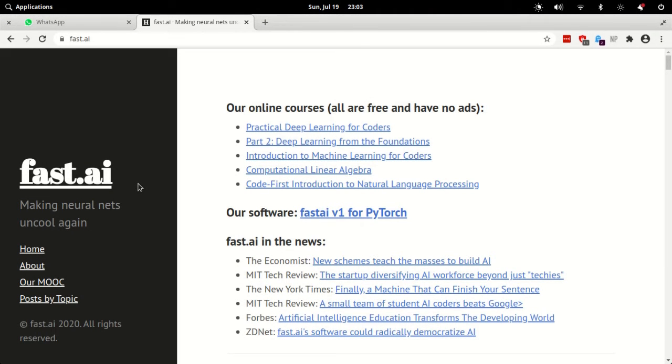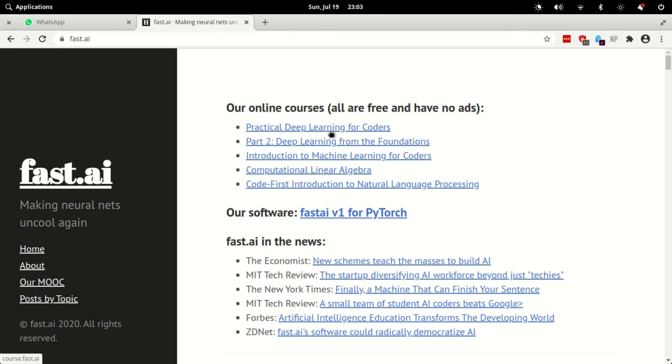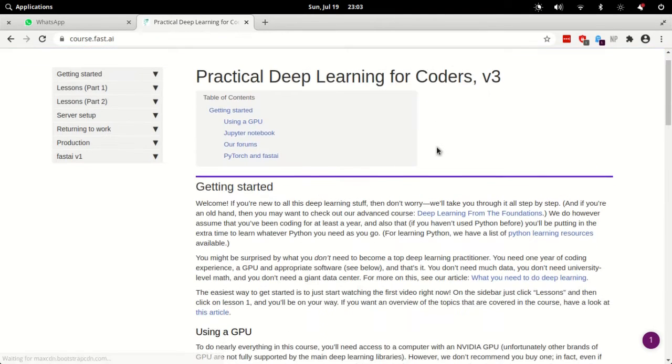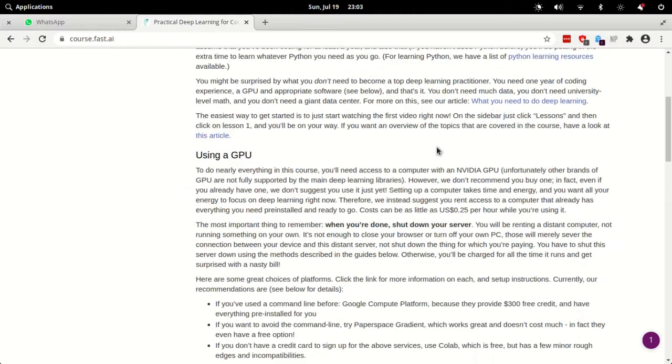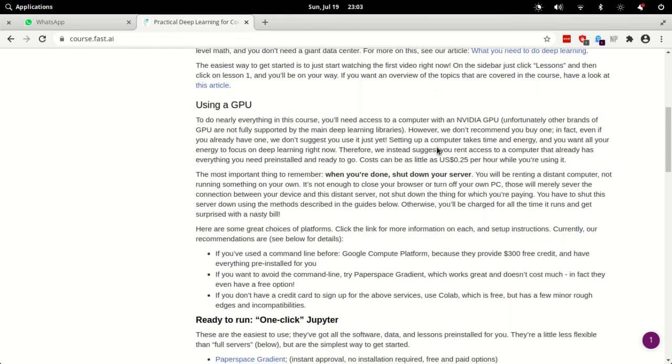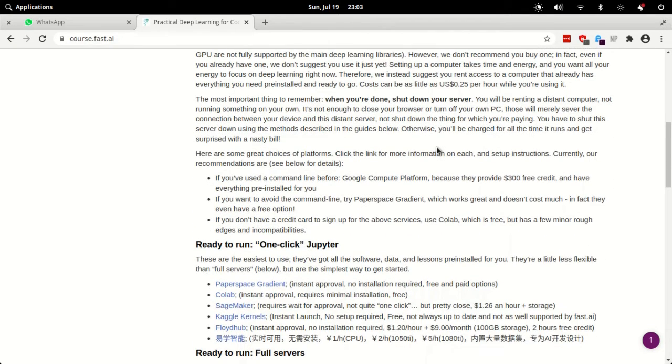I started doing the course on deep learning from fast.ai, and when you go to fast.ai and click on this first course, Practical Deep Learning for Coders, and you go through this documentation, it feels like you need a GPU to actually get fast.ai working on your system.